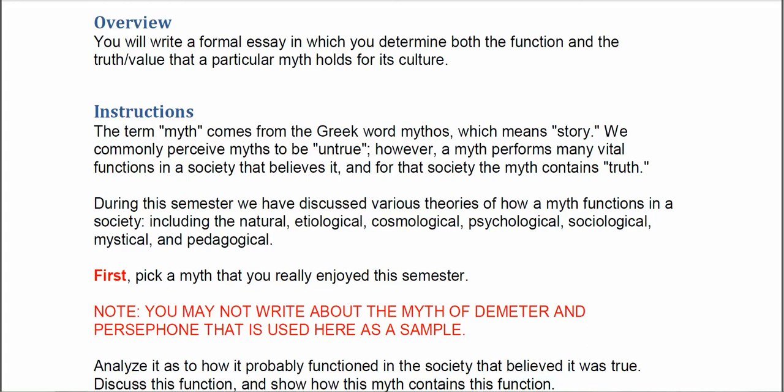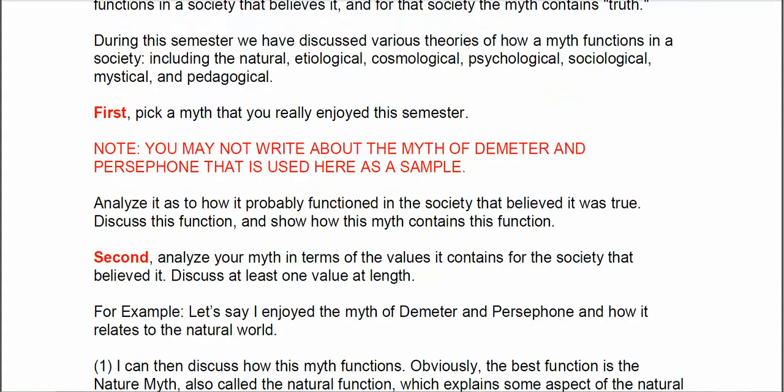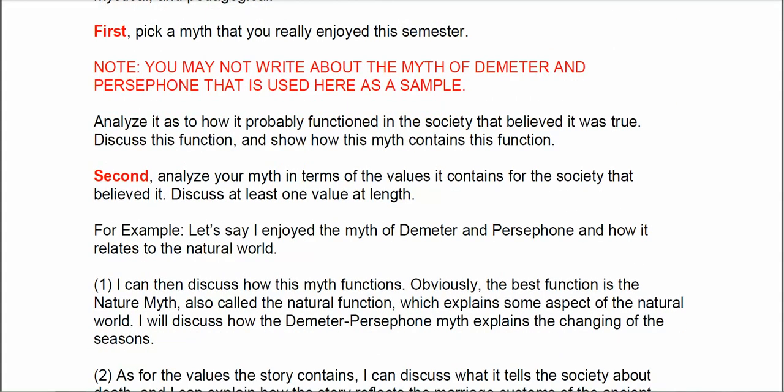You'll pick your own myth that you like, either from the book or from elsewhere, and you're going to do two things. Primarily, you're going to talk about the function the myth may have served for the people who developed and believed in that myth. And the secondary function of this exam is to talk about the truth or the value that it served for the people who believed in it.